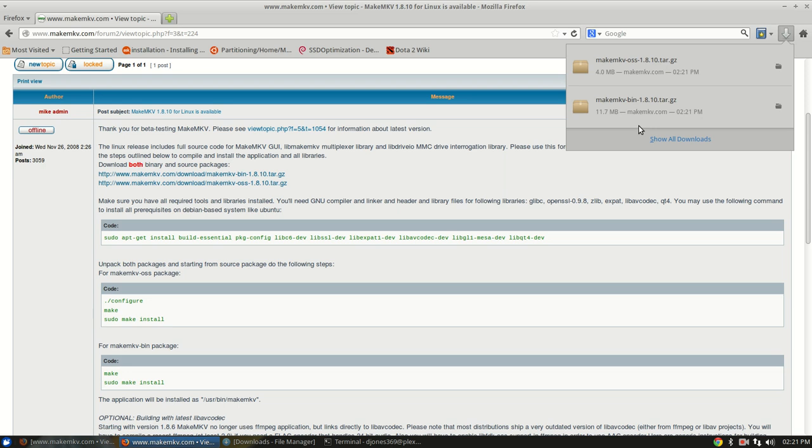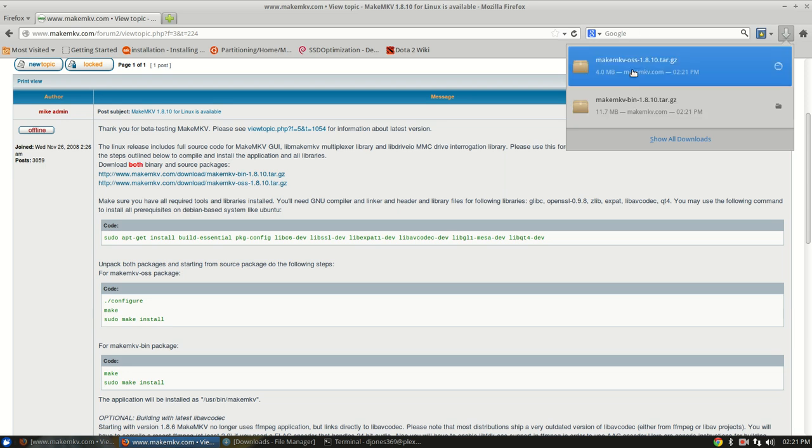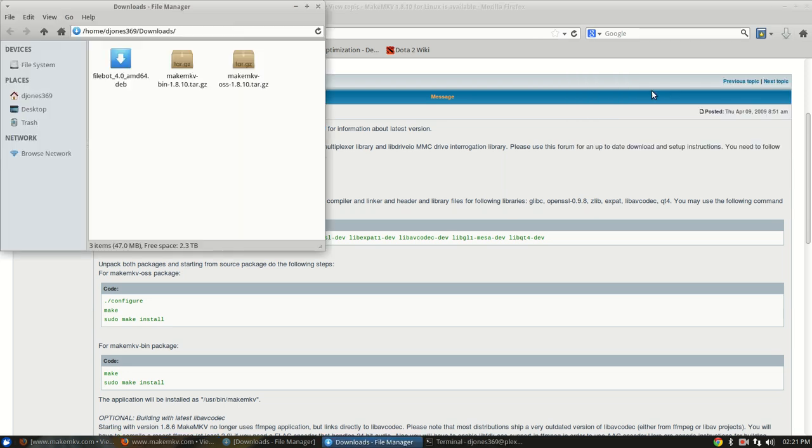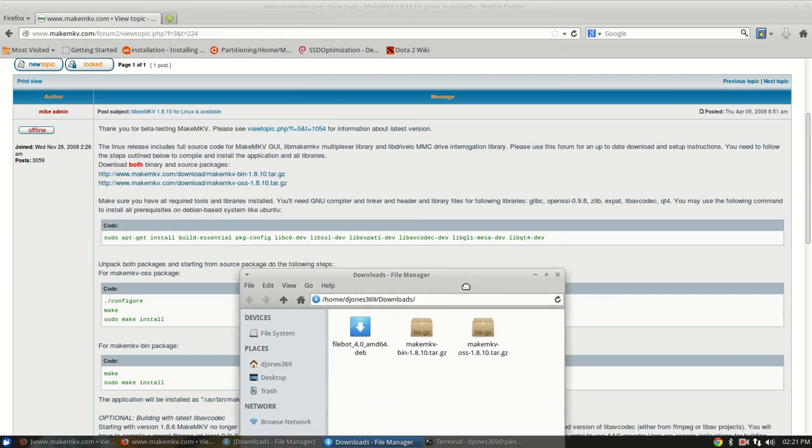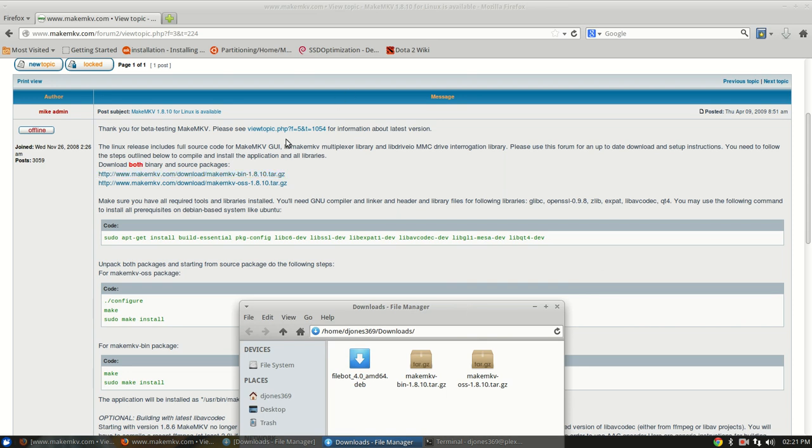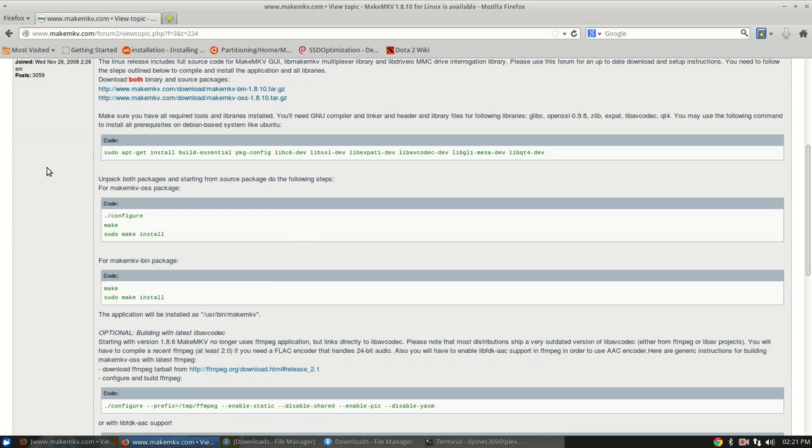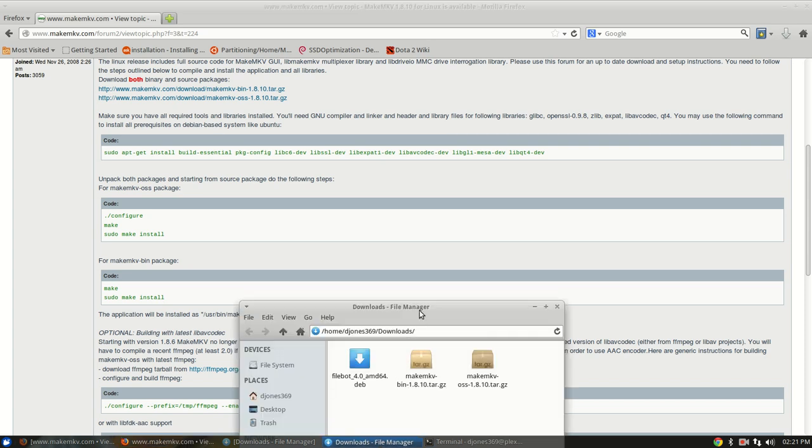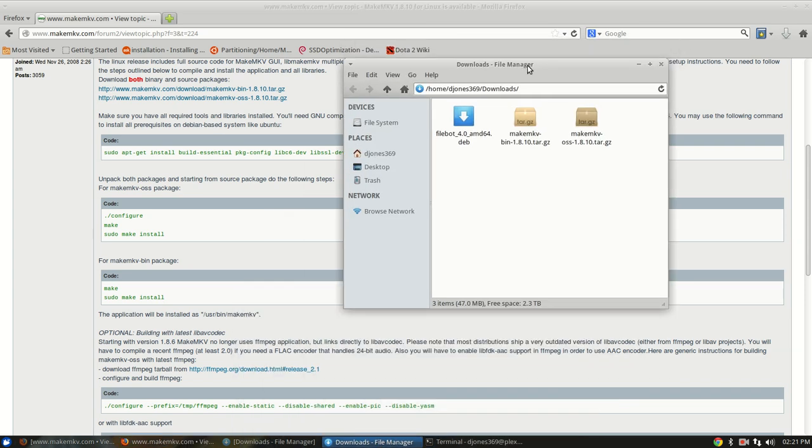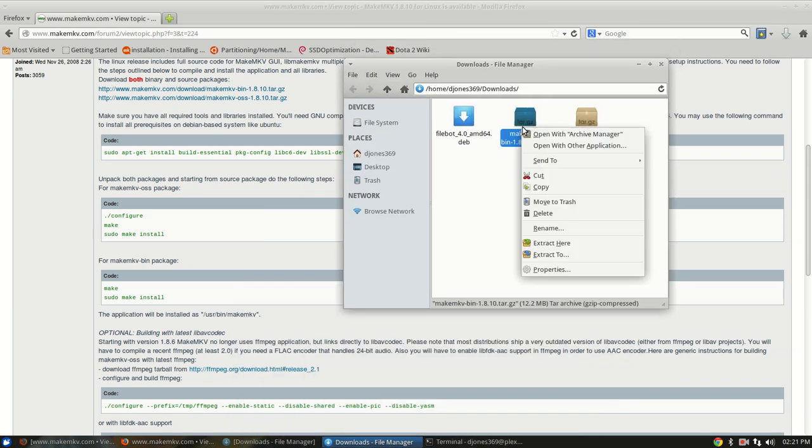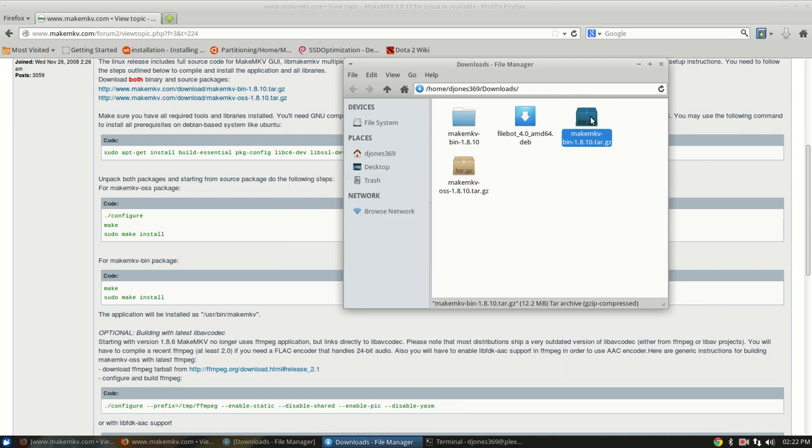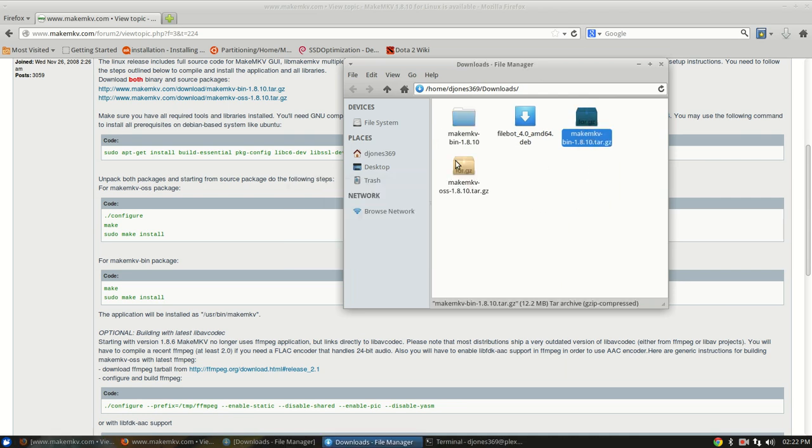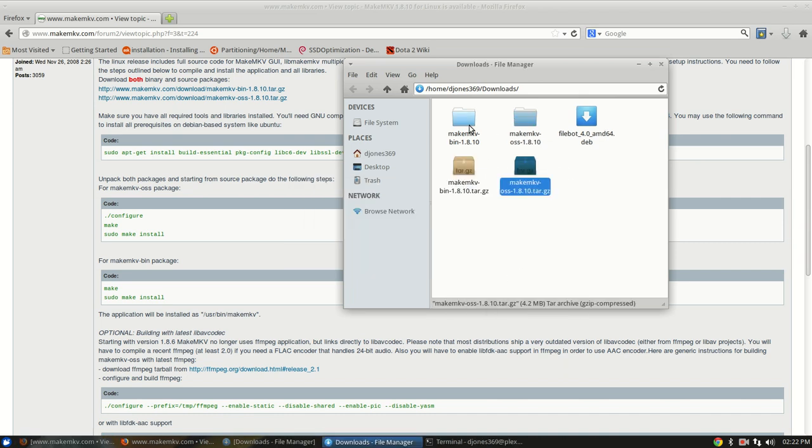And you can see they're both downloaded. Now you just open, right click on the file in Firefox, open containing folder. And if you look at the instructions, it says that you have to unpack both packages, starting from the source package. What that really means is, open up your file manager, right click on both, just click extract here, they both extract. So now you've got both folders.